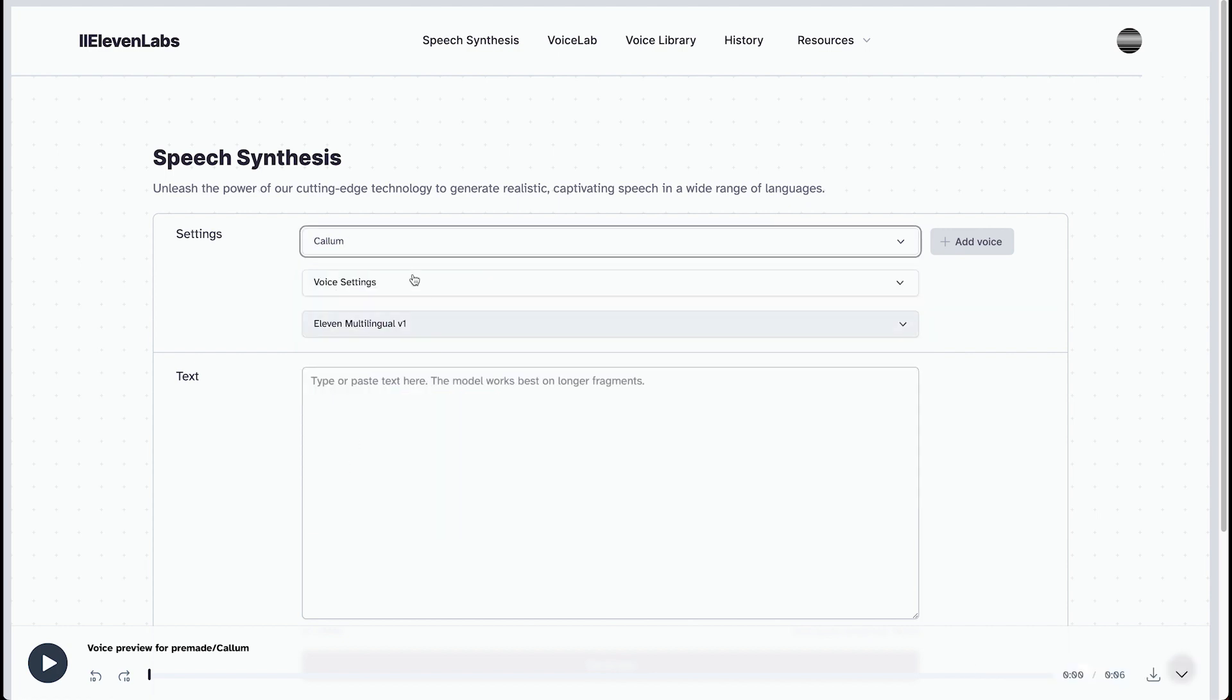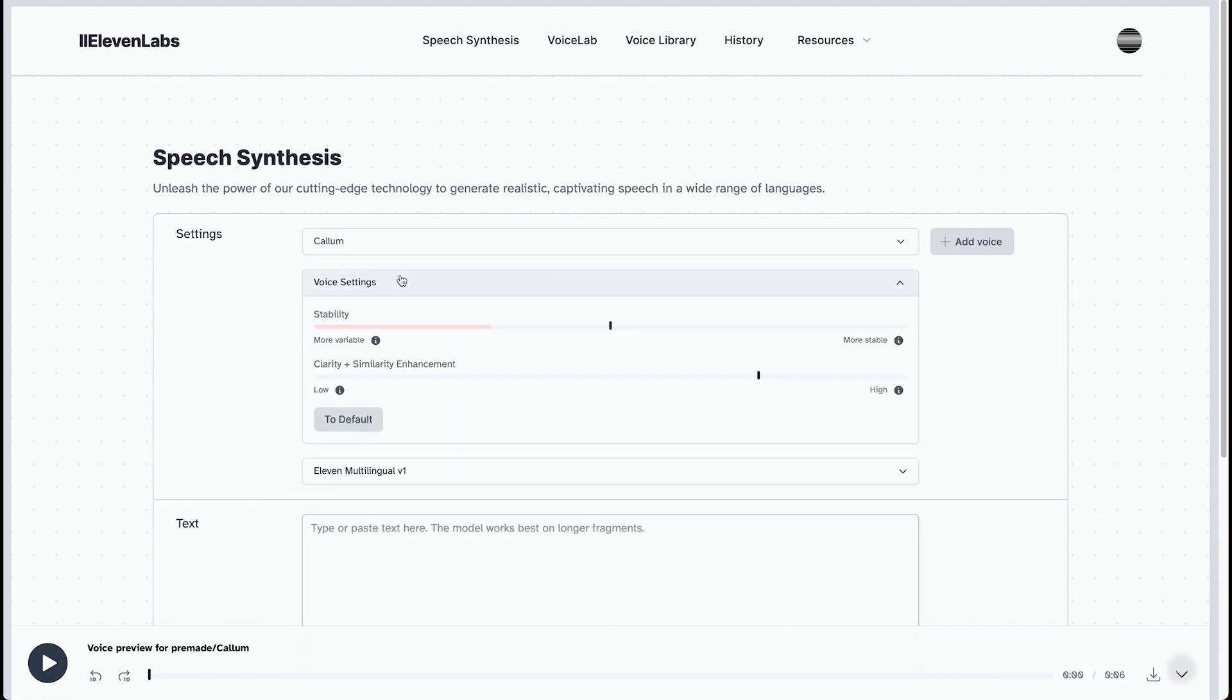And you can see here that you have voice settings. These are super important. If you get it to default, you'll get the clarity/similarity enhancement. This is good for when you're doing voice lab and you're adding your own samples to replicate a voice. This is useful if background artifacts are present in the original sample. And this is the stability. This is very important.